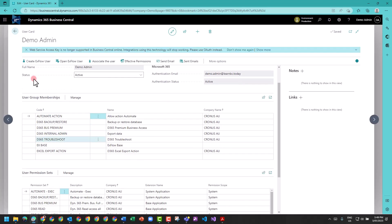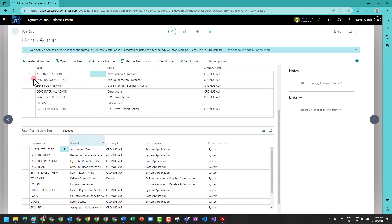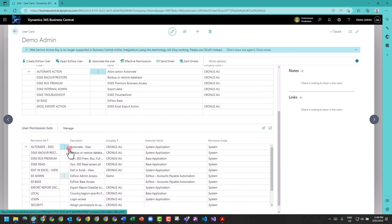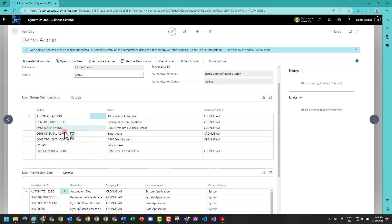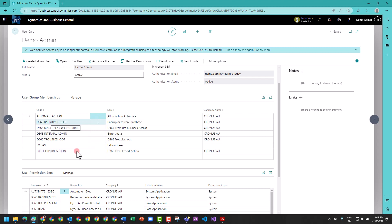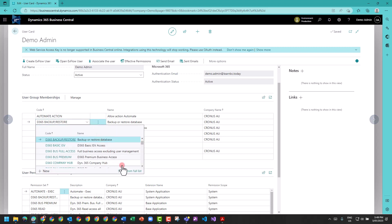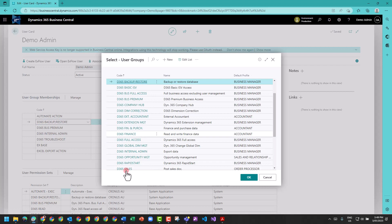One of them is group membership and the second is a user permission set. Effectively, a group includes multiple permission sets. So if you make a user a part of a D365 Backup Restore, inside of Backup Restore is a permission set which determines what you can do.